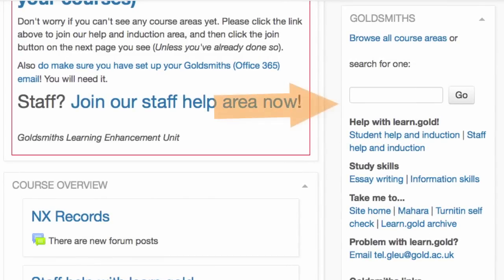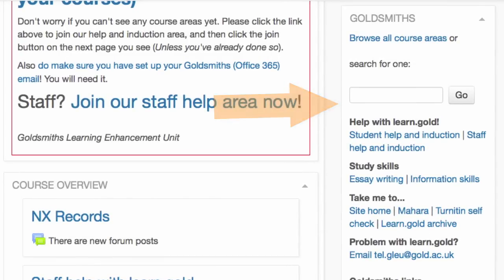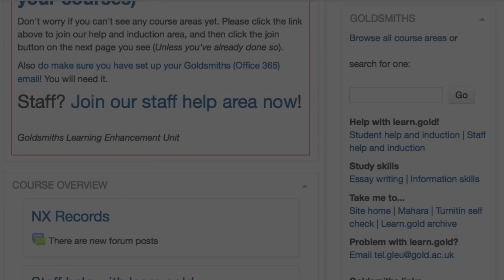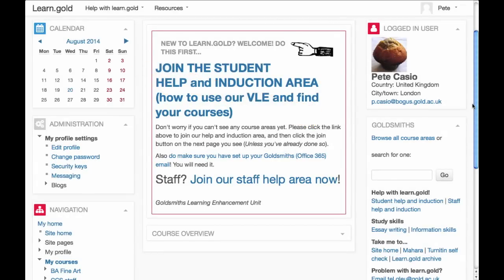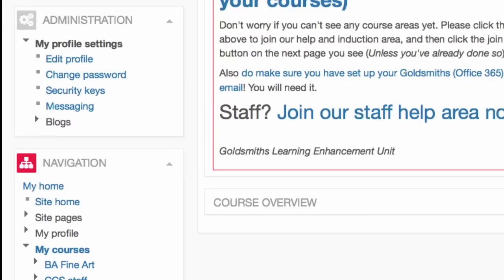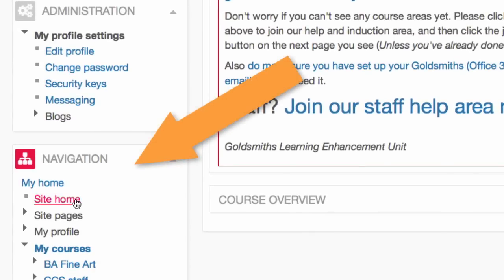You will also see the Goldsmiths block — this is a list of handy links and occasional important messages. Keep an eye on this; it also lets you search for areas. The calendar lists upcoming events concerned with your course areas. You can go to the main Site Home using the navigation block.